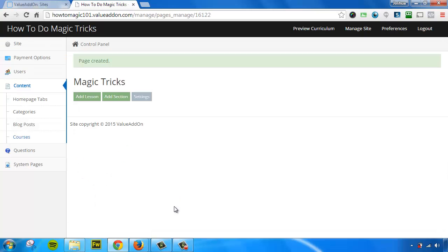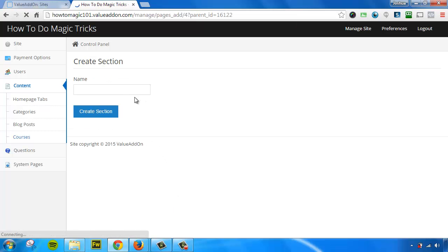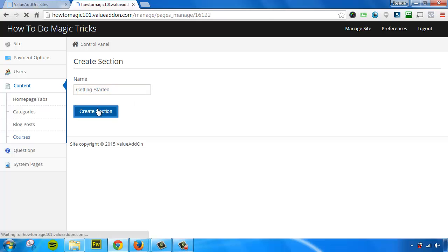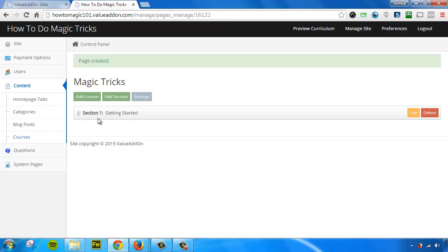Okay, so now our course is created, but it's blank. We need to add some lessons and some sections. So first things first, I always add a section first. A section is just a break within the lessons. We're going to call this one Getting Started. Okay, so there's our first section.